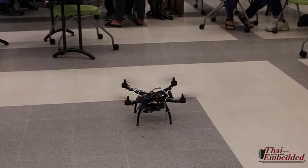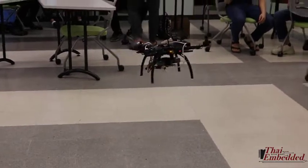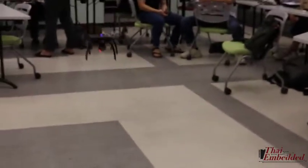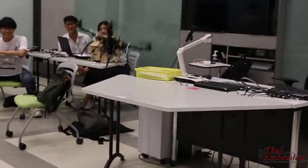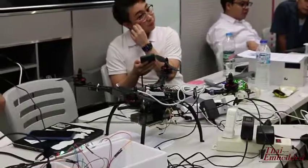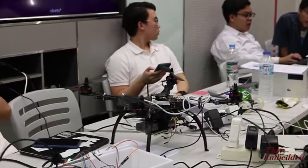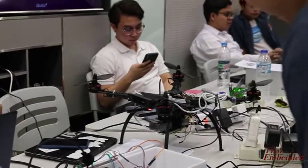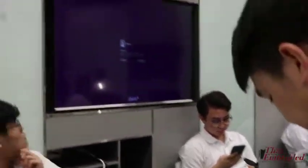Now we will show the flight system — we will land on that table. We use SSH to connect, and we have also just installed MQTT.